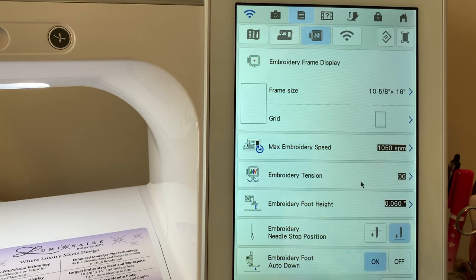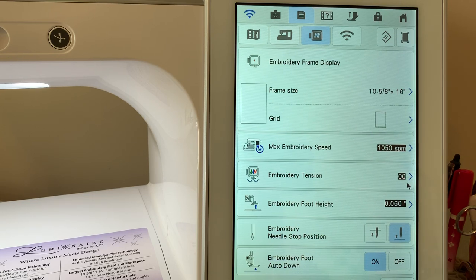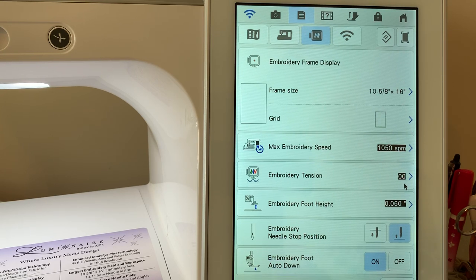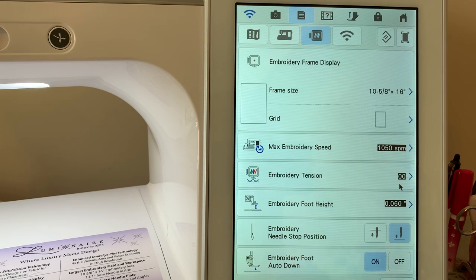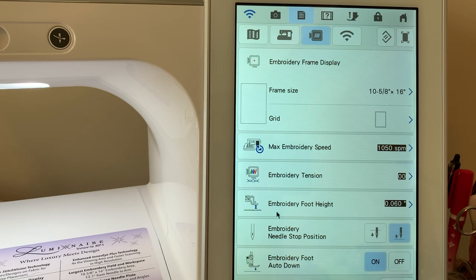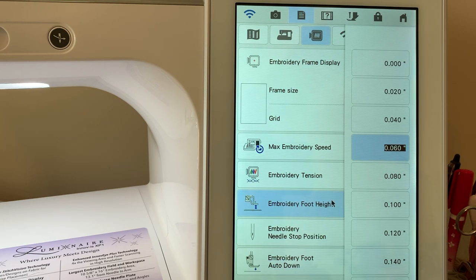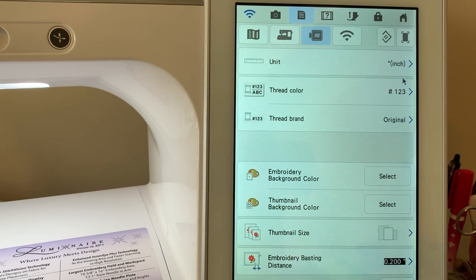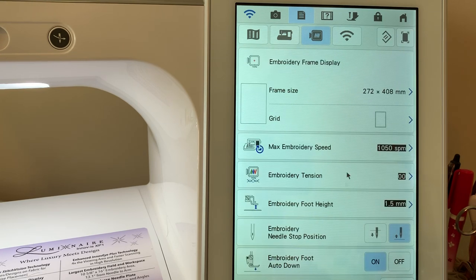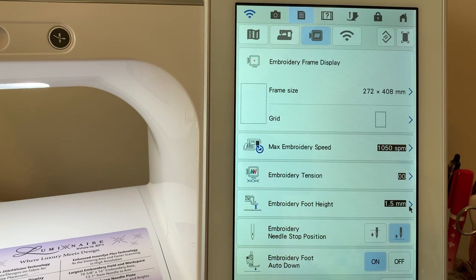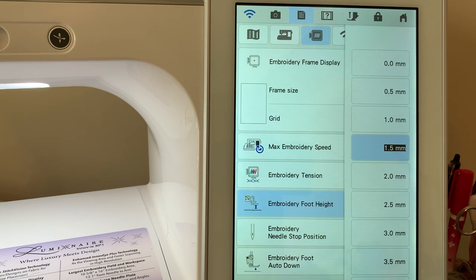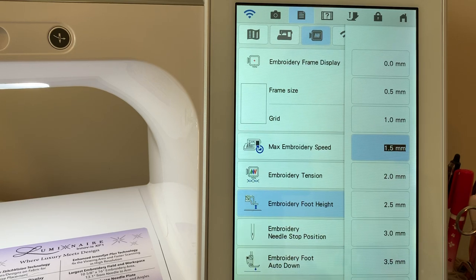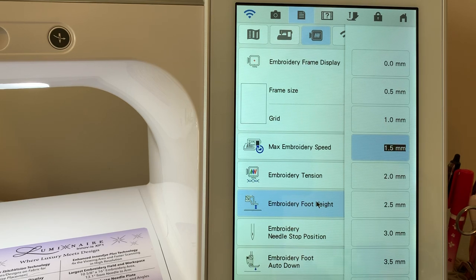Embroidery tension can be adjusted for overall embroidery on your machine here. I typically do not adjust my overall tension at all because I like to adjust it on my own. Embroidery foot height is the default value of the height for your foot. Right now it's in inches. If I go to the next page, I can change this to millimeters and you can see that's 1.5 millimeters. If you have this set too high and you don't have thick fabric, you're going to end up with thread breaks. Leave it on the default unless you have a reason to change it.